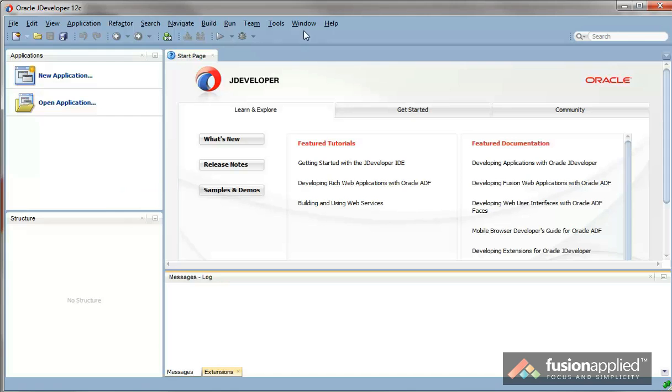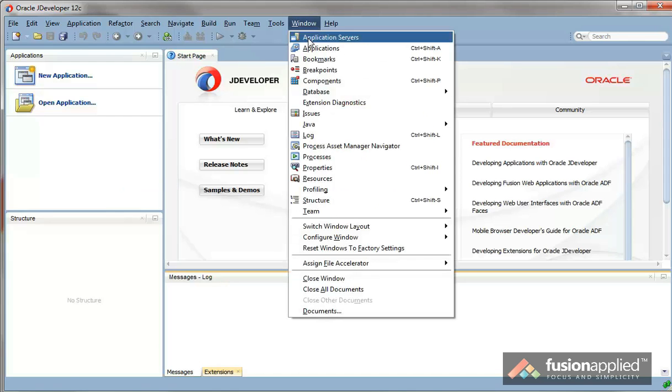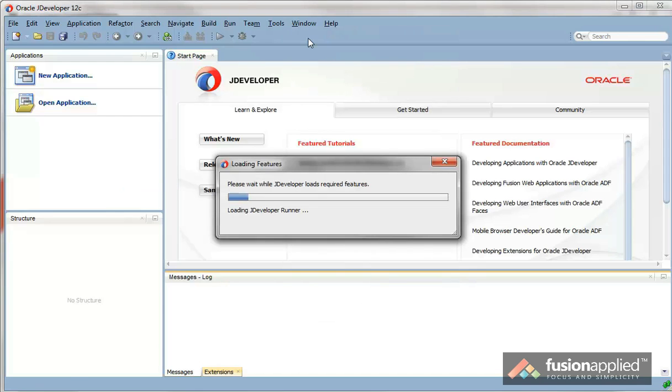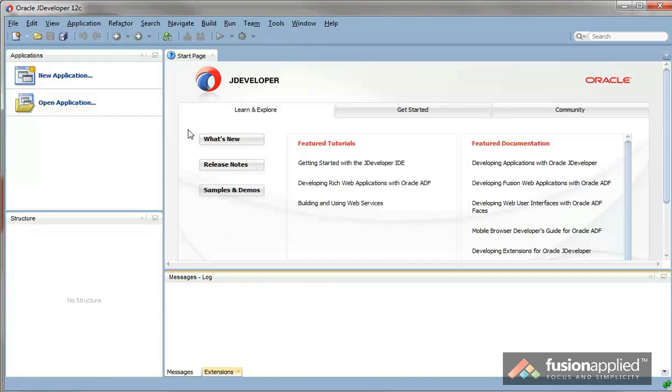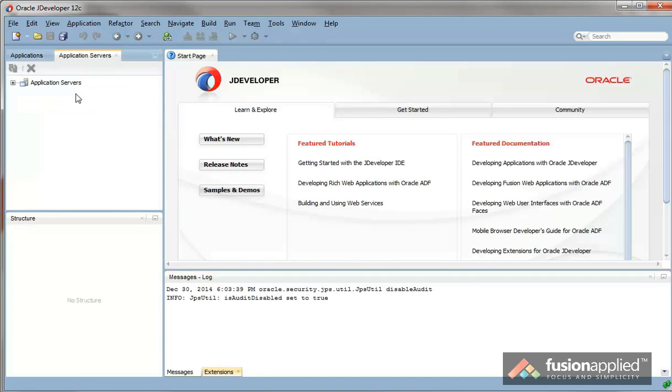Once jDeveloper is up, go up to Window. Click on Application Servers. And let's open that.